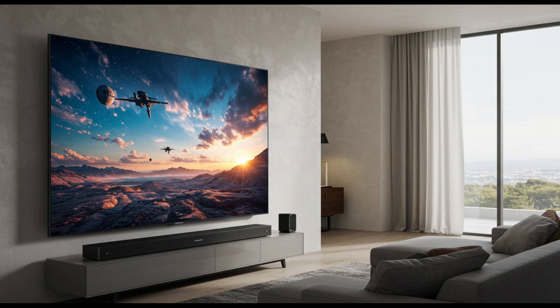If audio clarity is a priority, a dedicated sound bar from brands like Sonos, Bose, or LG's own SP11RA is a worthwhile upgrade that eliminates many of the internal TV speaker limitations.